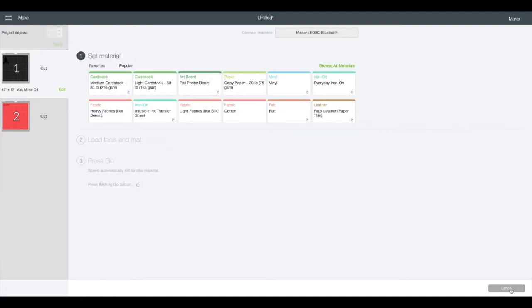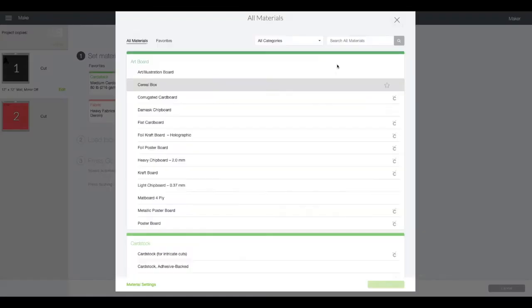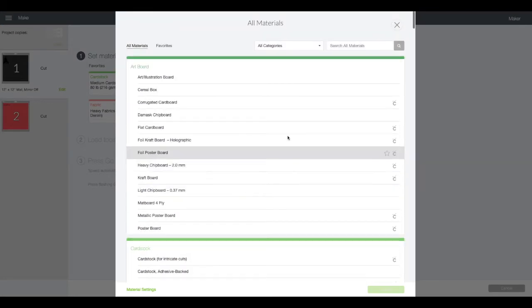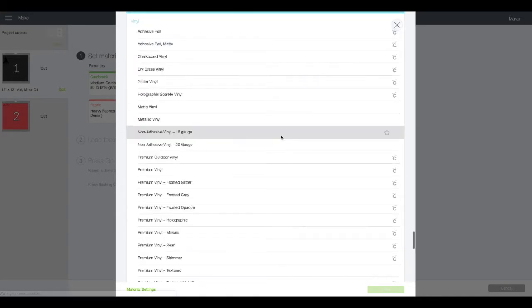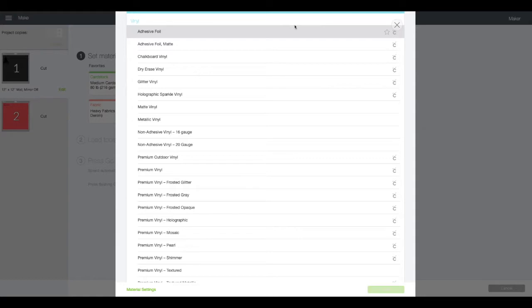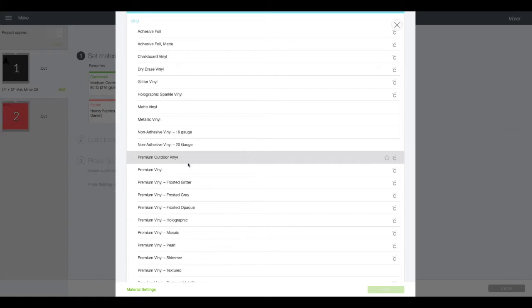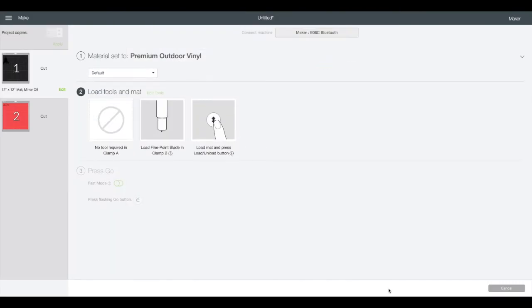Once it recognizes your machine we need to select the material that we are cutting. Click browse all materials and here you can see all these different types. I'm going to go to categories, click the drop down menu and select vinyl. We want to choose the most specific to the vinyl that we're actually using so that we get the best cut. Today I'm using premium outdoor vinyl, click on that, you'll see the little check mark next to it and then hit done. Make sure you have loaded your tools in your mat and then it'll tell me to press go on my Cricut.